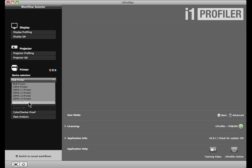Just select the printer you want to profile, and i1 Profiler will choose the right color space. If your printer isn't listed, you need to select the color space yourself.